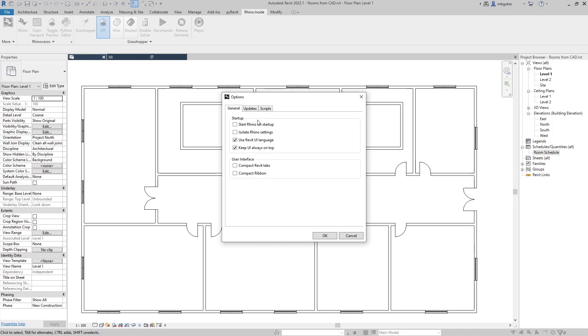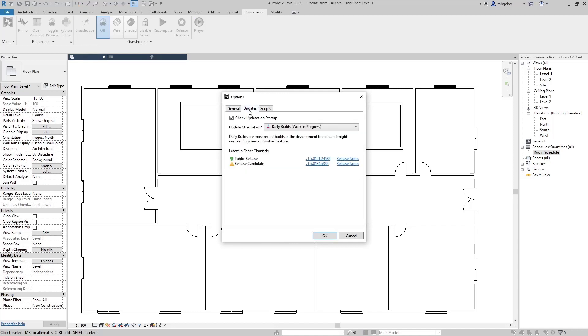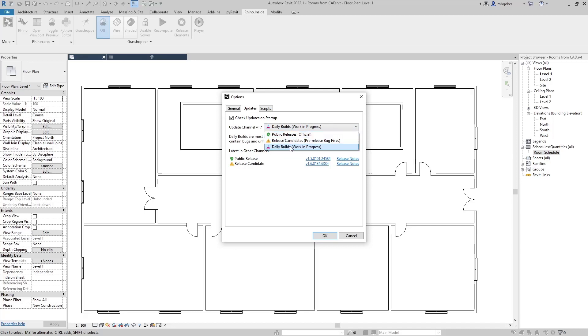In here click on updates and change your channel from public releases to daily builds. Once you do that, you'll have a download button somewhere here and download the latest Rhino inside Revit installer and install it.